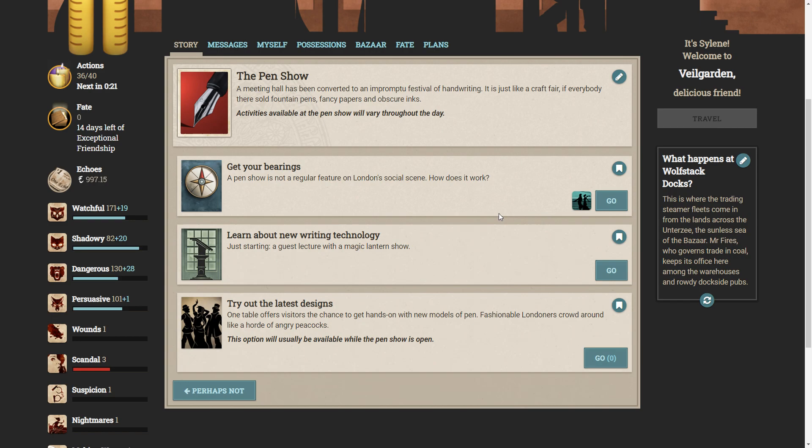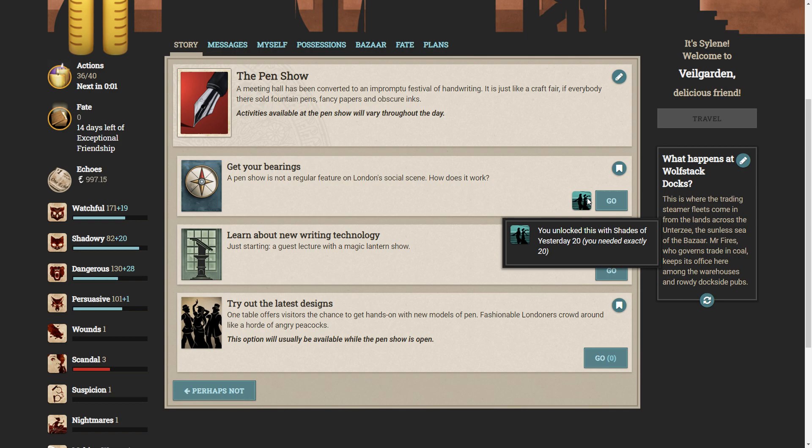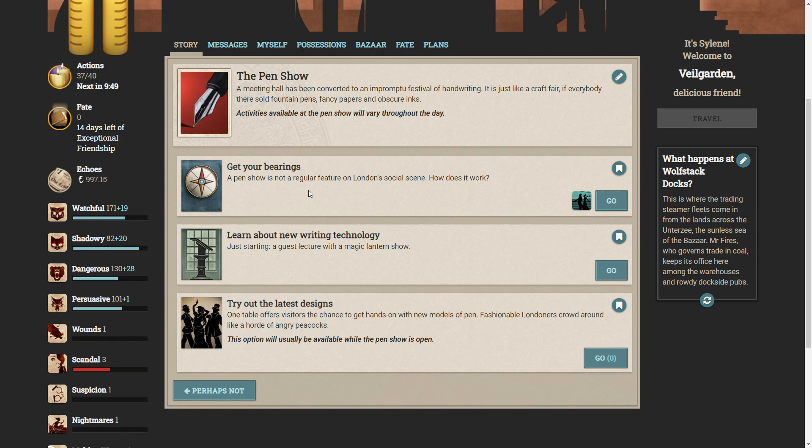A meeting hall has been converted into an impromptu festival of handwriting. It's just like a craft fair, if everybody there sold fountain pens, fancy papers, and obscure inks. Activities available at the pen show will vary throughout the day. So, we get our bearings. A pen show is not a regular feature on London's social scene. How does it work?